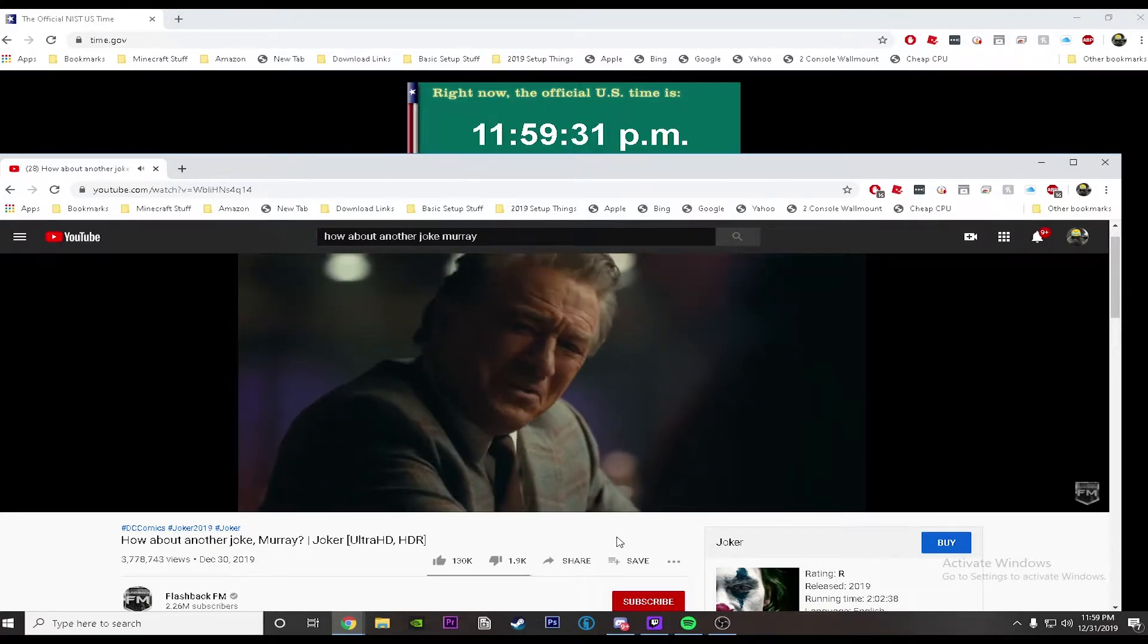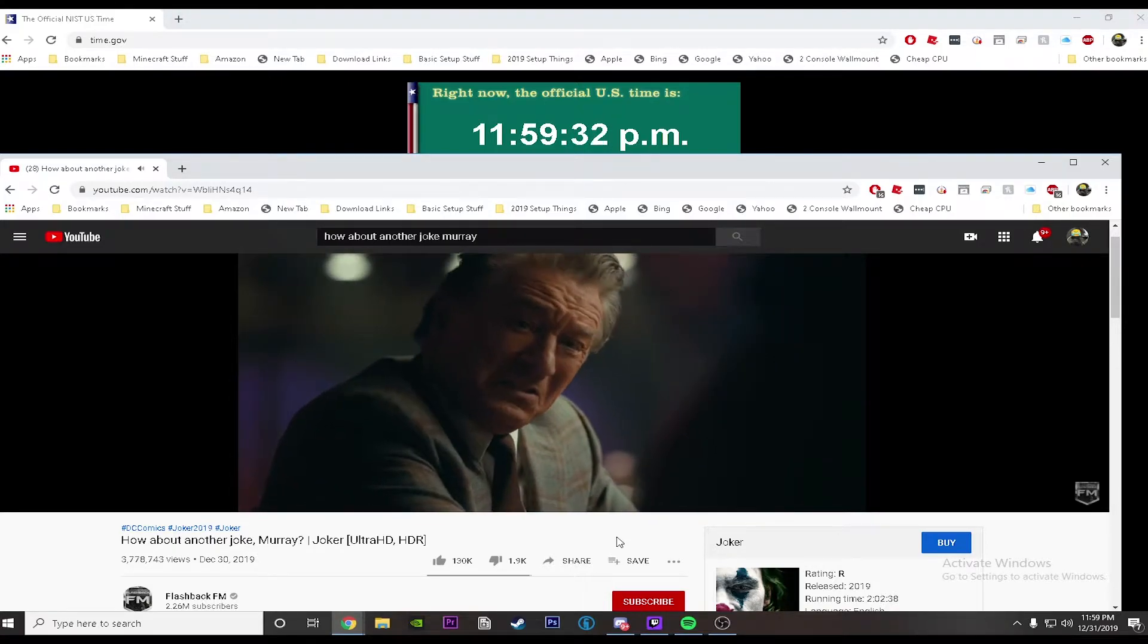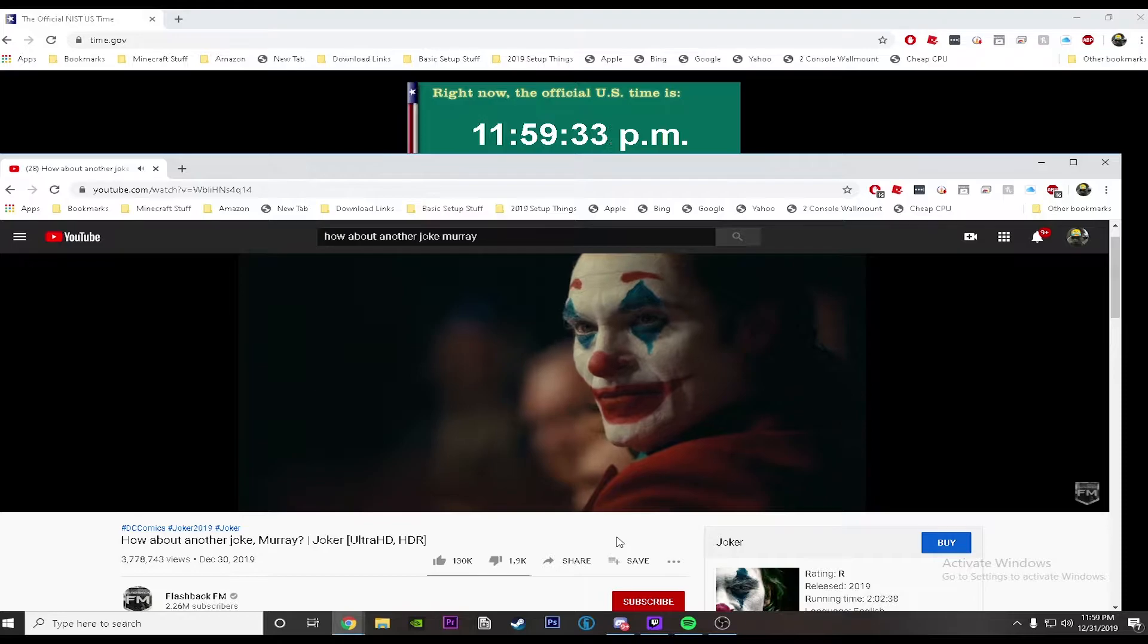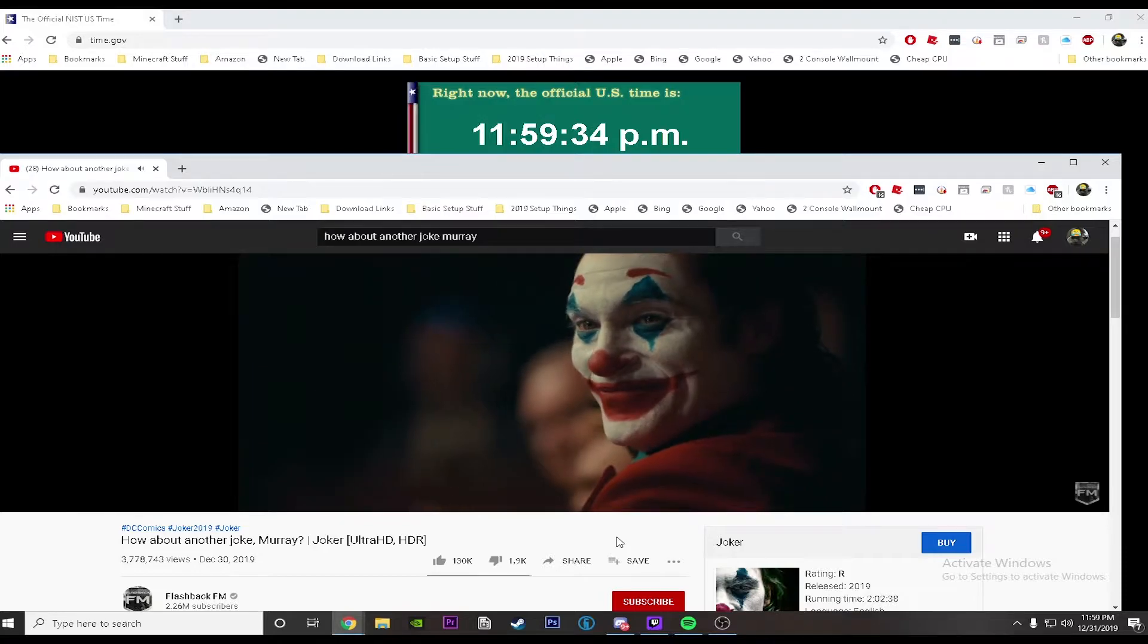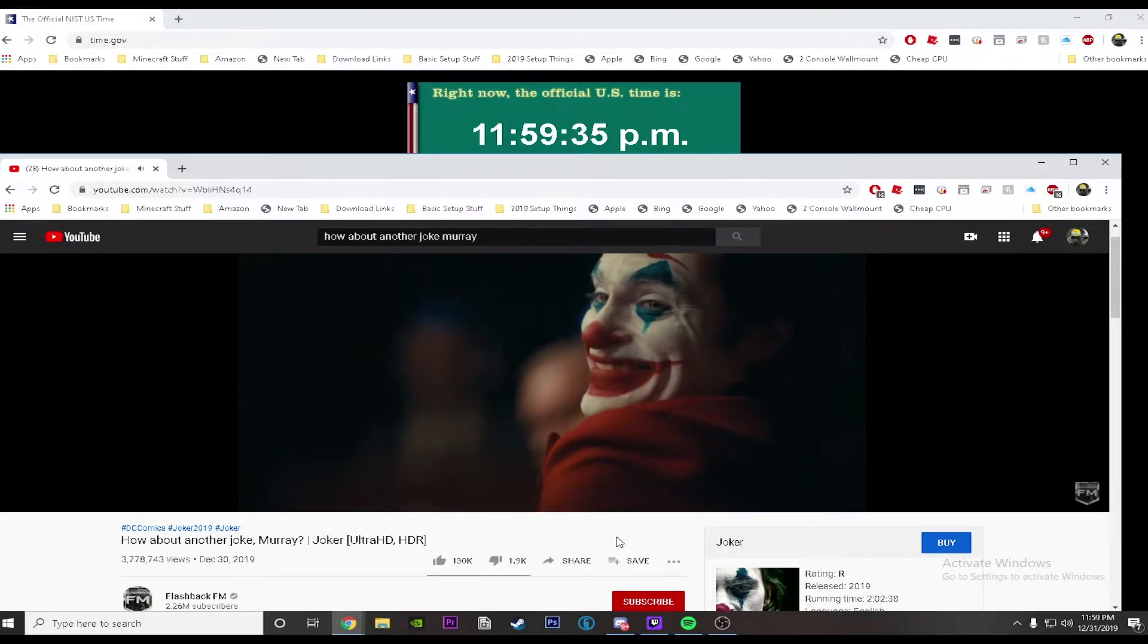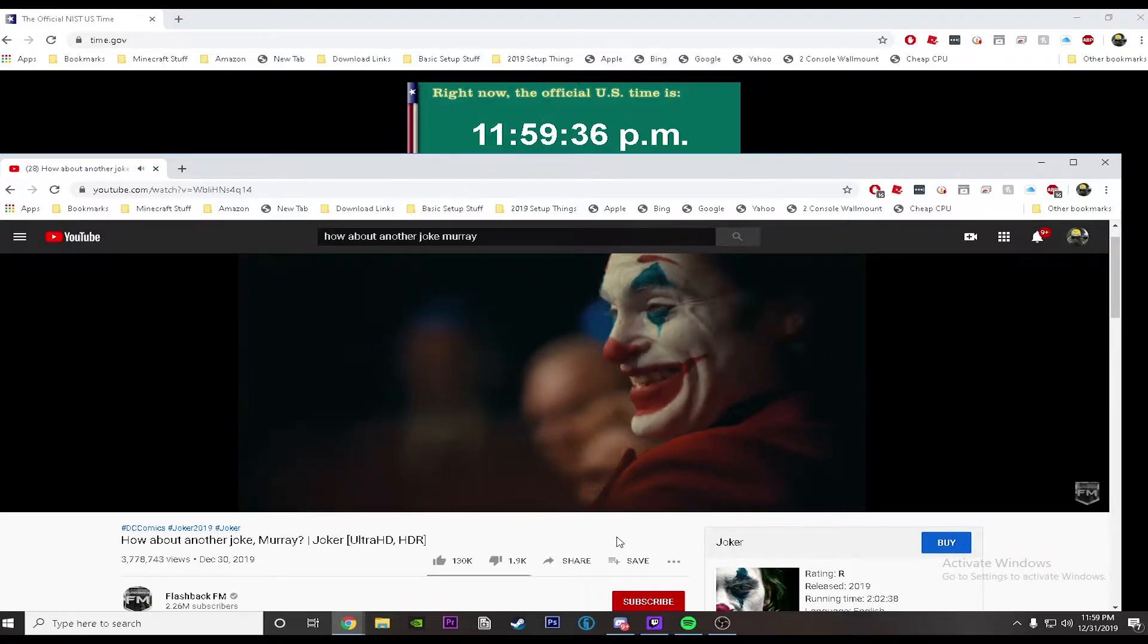Look what happened because of what you did. What it led to. There were riots out there. Two policemen are in critical condition.